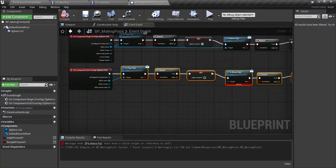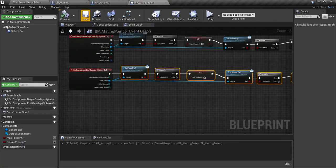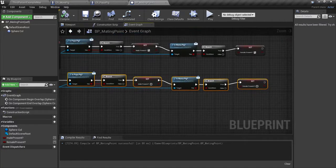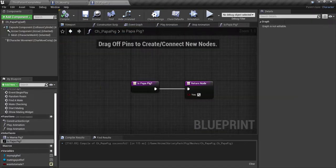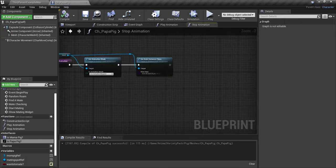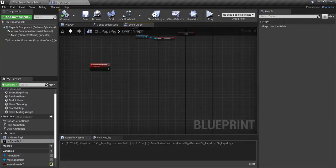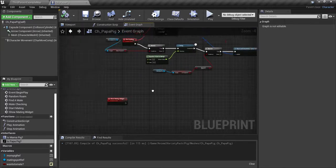We forgot the target - let's plug this in. And we're all good. That's all we have to do for that, so we'll close that. Close the mama, go back to the papa and close that. We don't need stop animation or play animation - we just need the event graph.